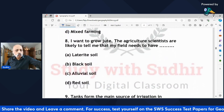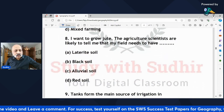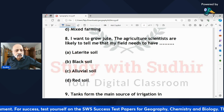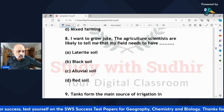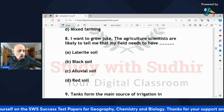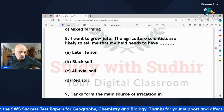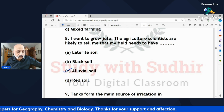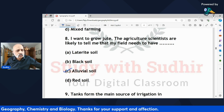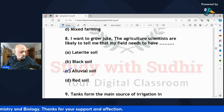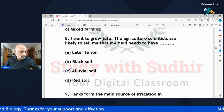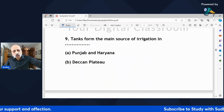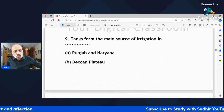'I want to grow jute — agricultural scientists are likely to tell me my field needs — laterite soil, black soil, alluvial soil, or red soil?' If you have studied jute, you would know the basic conditions. The correct answer is alluvial soil.